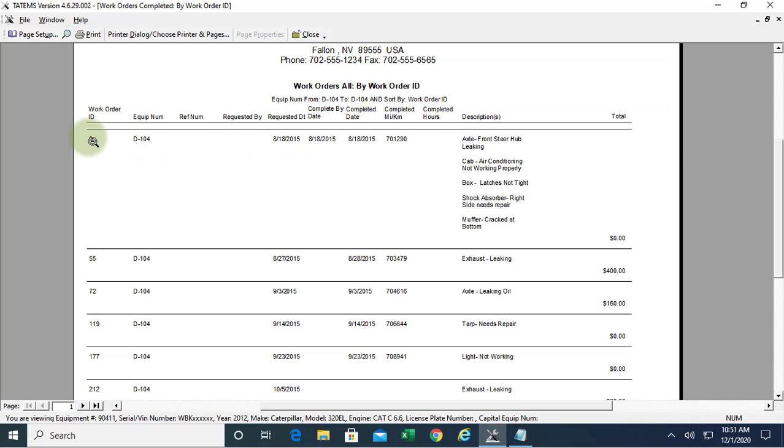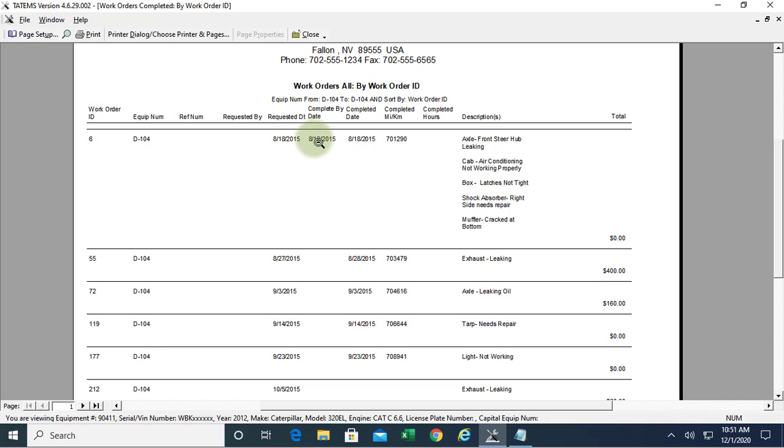We can see here that we've got these columns: work order ID number, the equipment number, reference number, who requested it, the date it was requested, the date it was supposed to be completed by, the actual completed date, the kilometer or miles that it was completed at, or the hours meter reading.